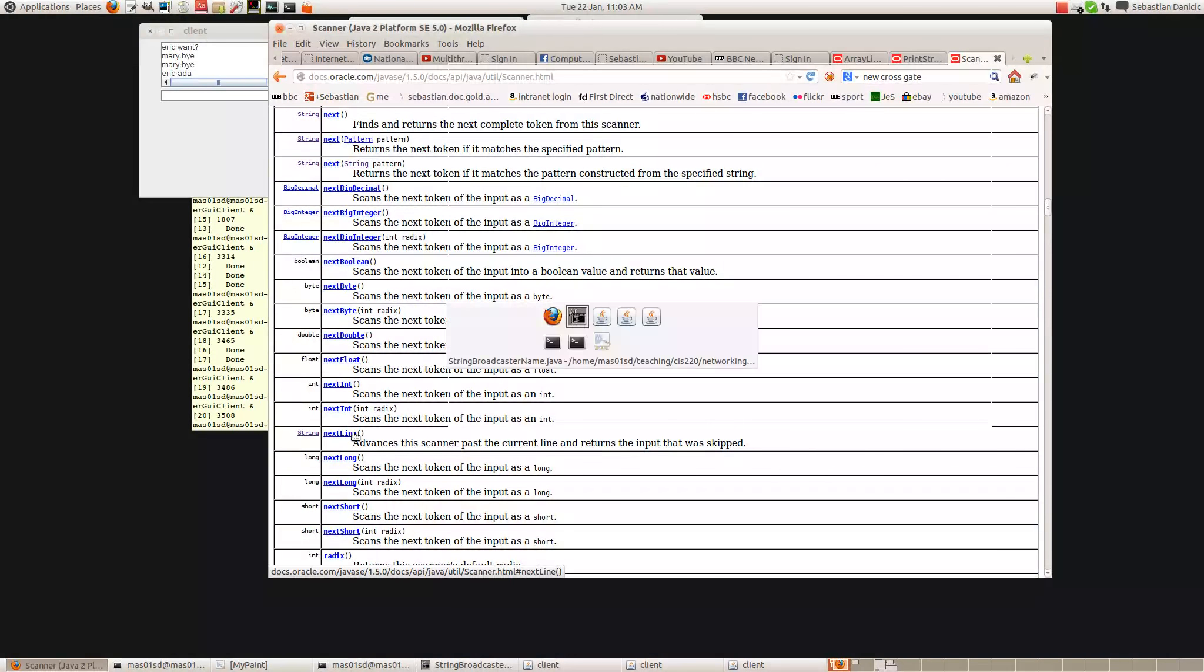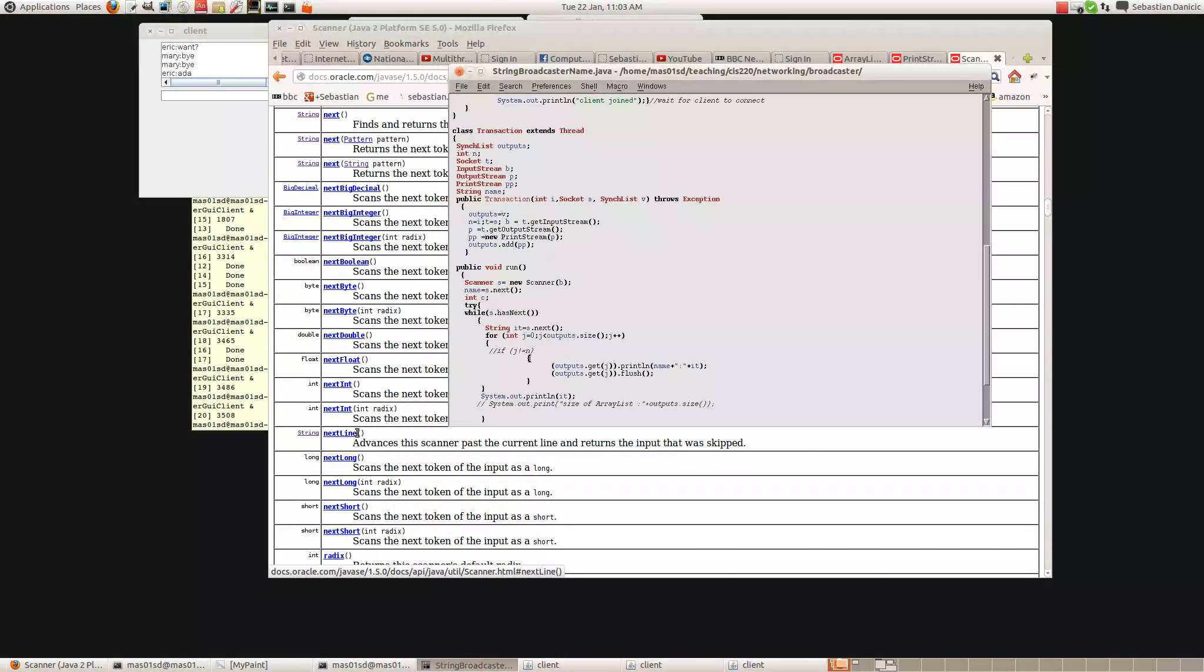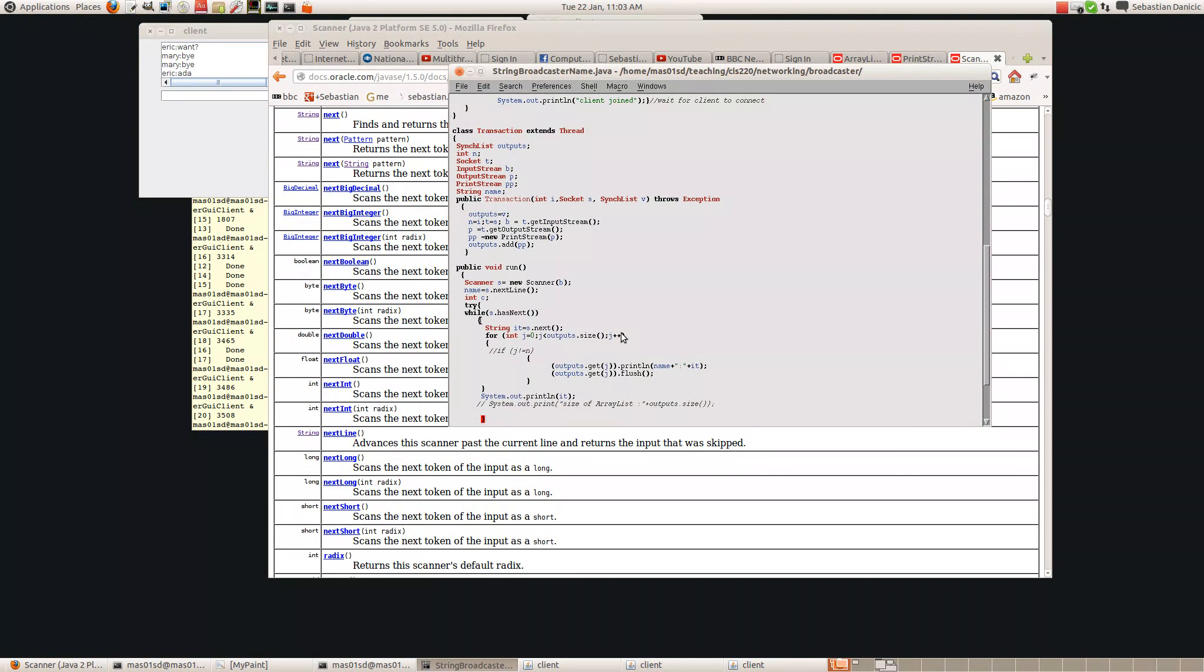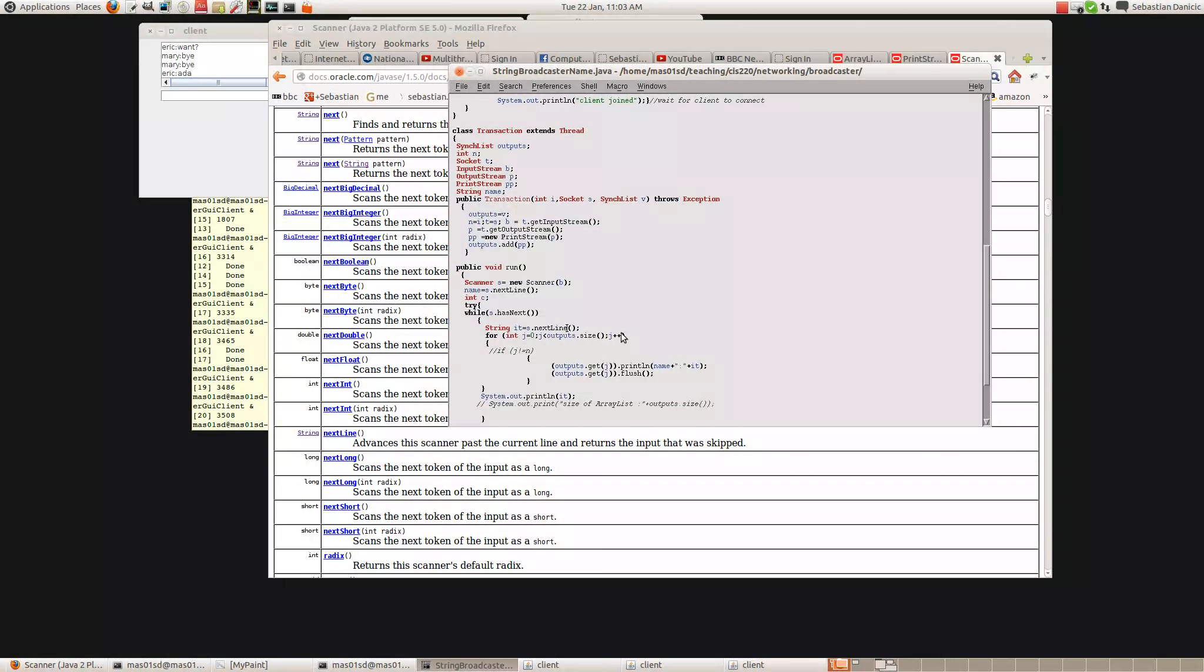This goes next. So if I change that to next line, it should work fine. So I can make this one next line. And I could make this one next line. Try that.